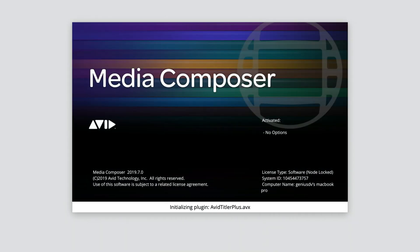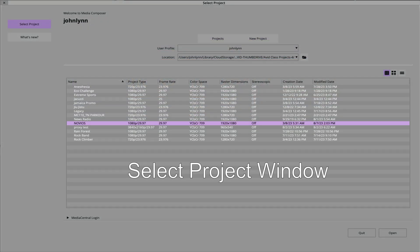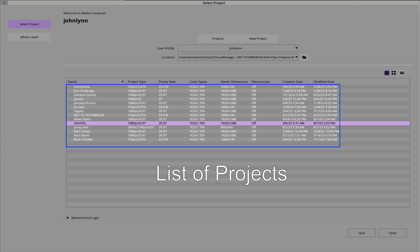Go ahead and launch the Avid Media Composer program. The first window you will see when launching Avid Media Composer is the select project dialog box. This is where you create or open existing projects.